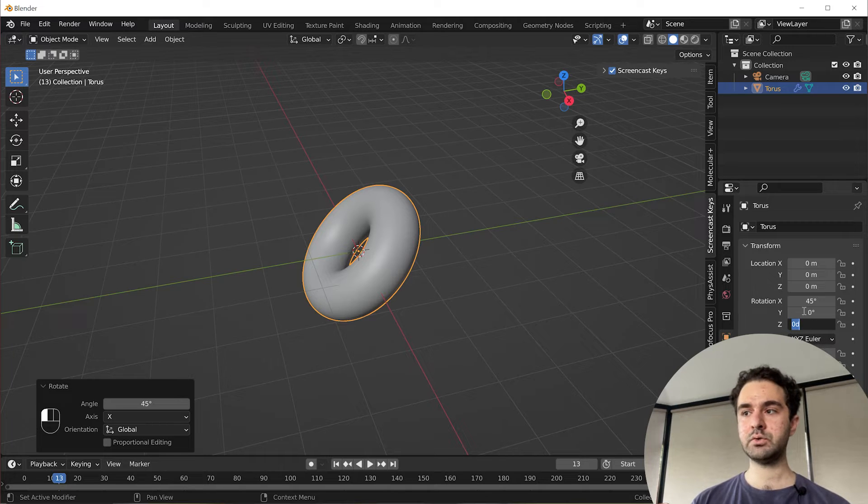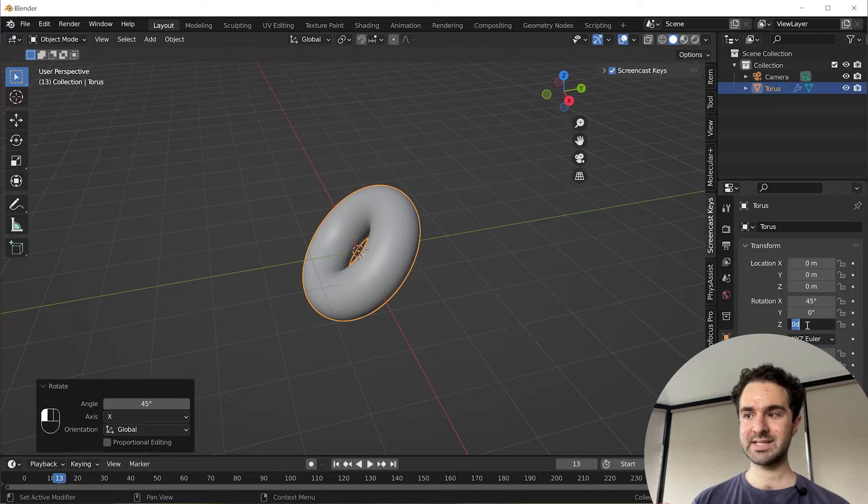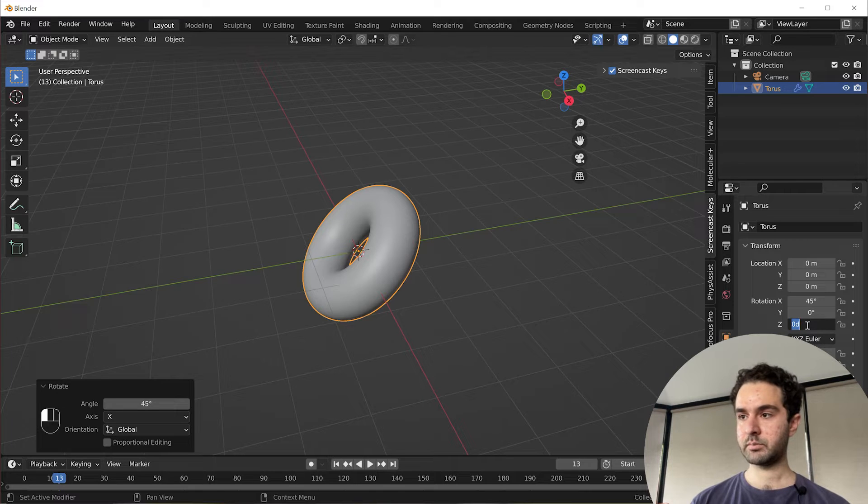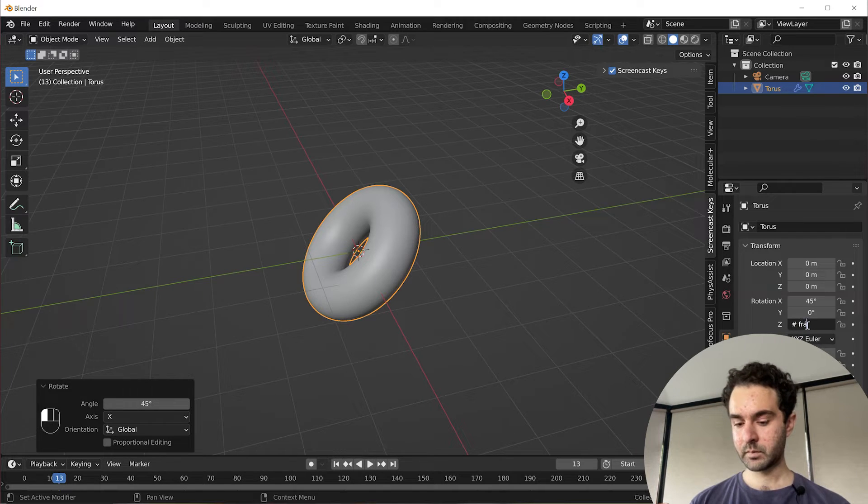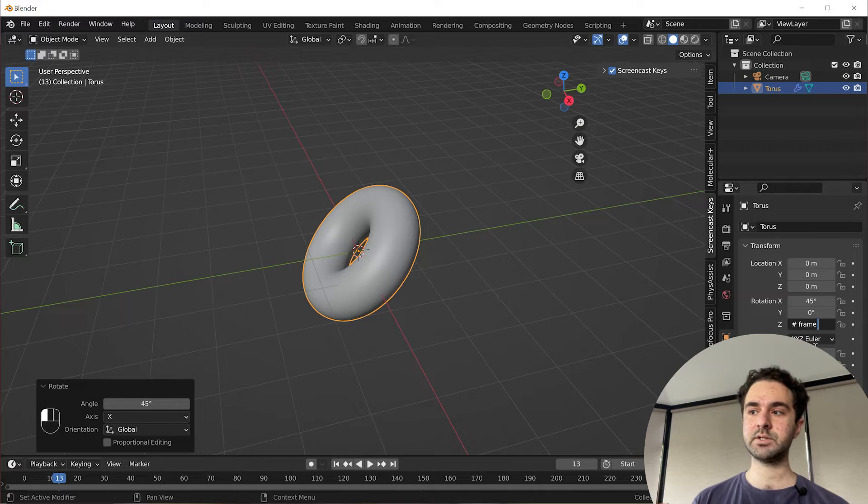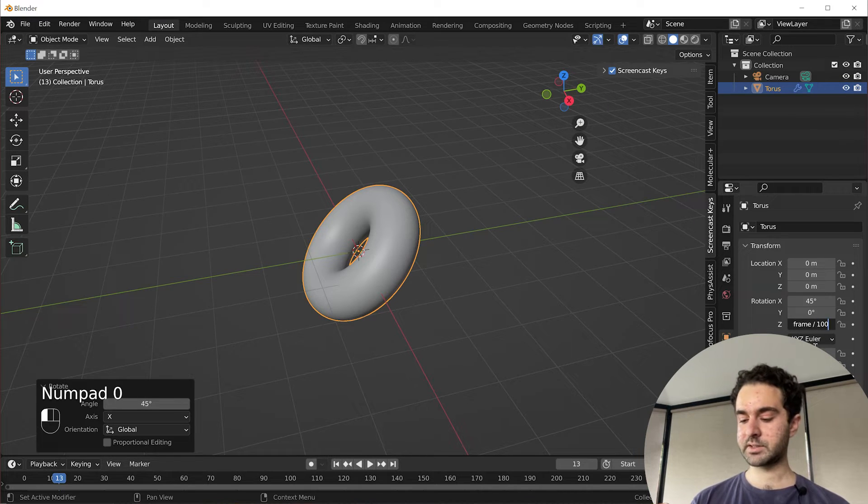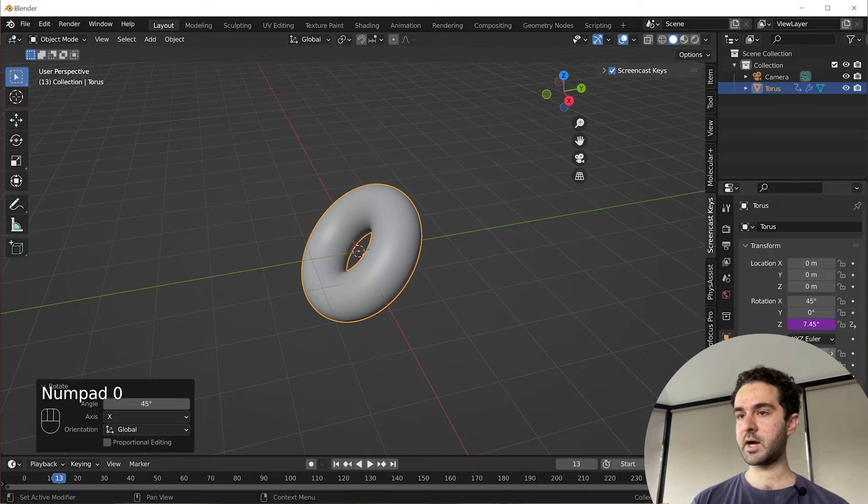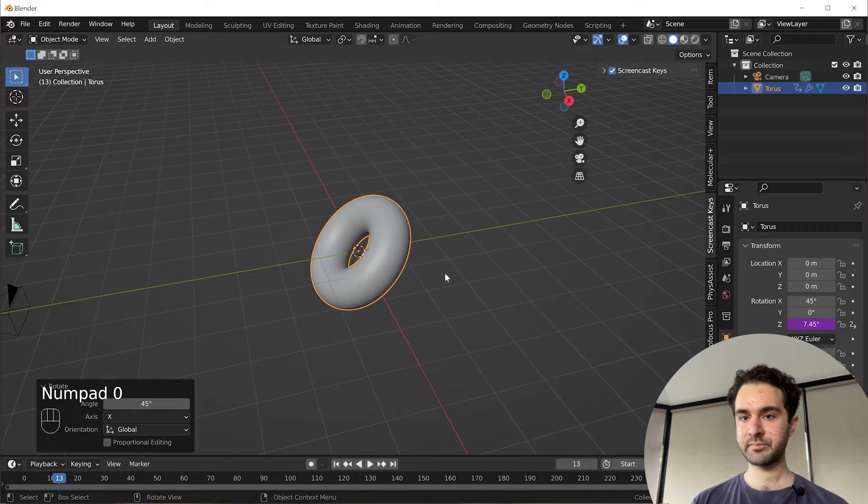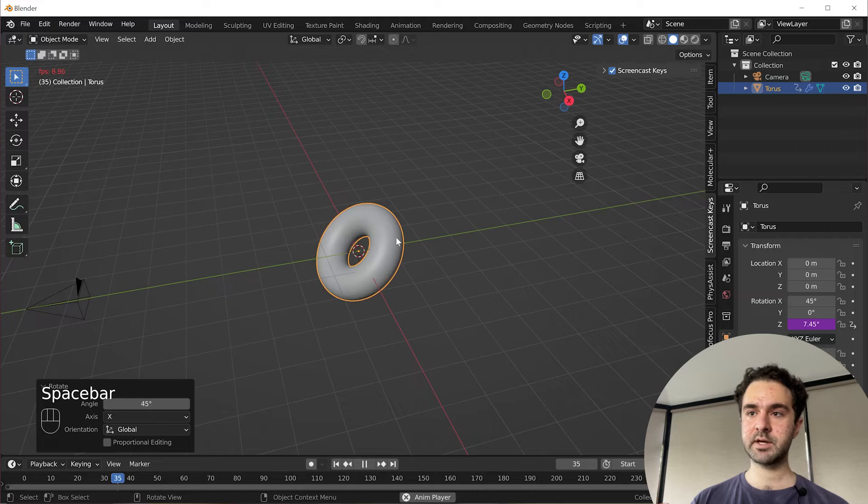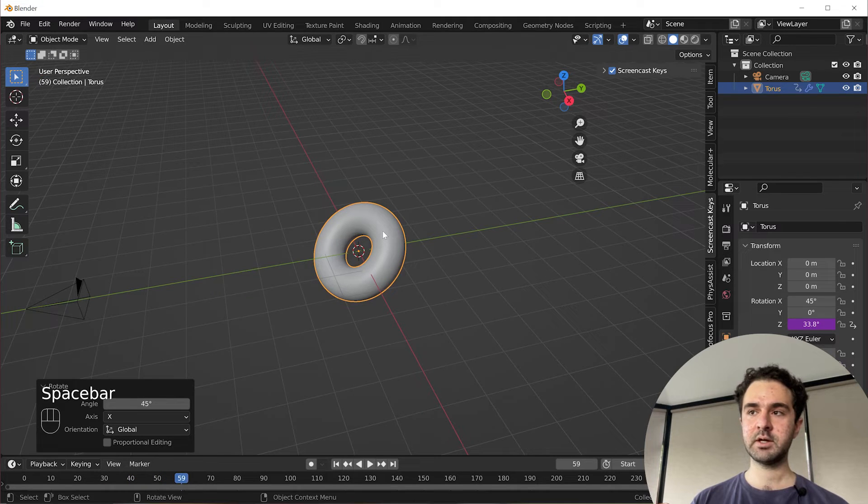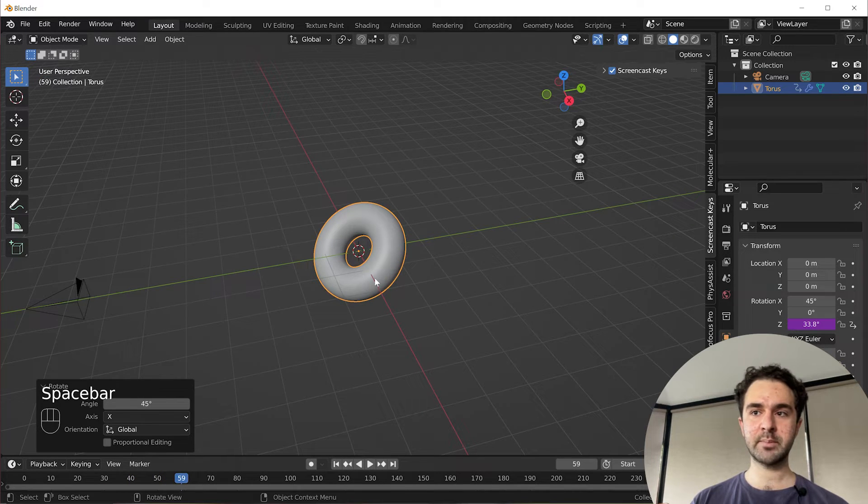We're going to use a driver for this. So in the rotation Z coordinate, type hashtag frame. This will use the frame information, move it one degree every frame. That's too fast, so we'll divide it by 100. Now if you press space, you see this nice slow rotation over time. That just makes it look a bit more interesting.